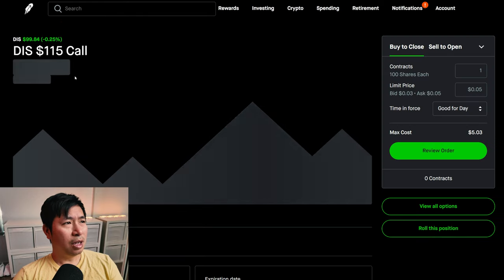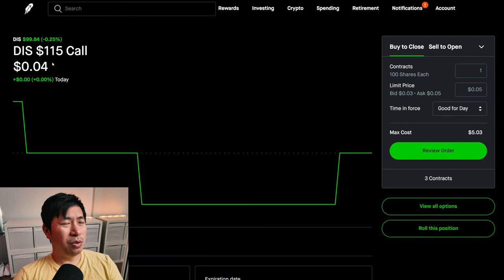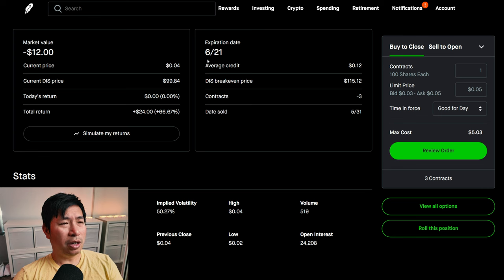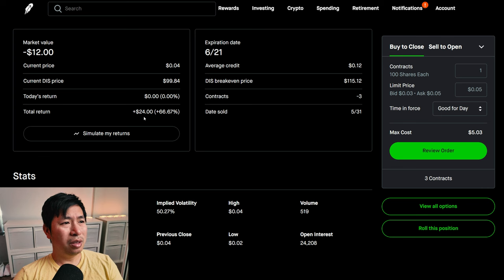I am selling Disney $115 covered calls. These expire June 21st. My total return, $24.